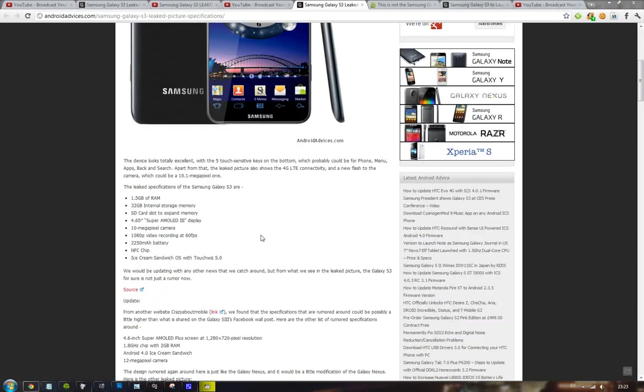Also, we've heard these rumors about 12 megapixel cameras and stuff like that, but at least it seems like it's going to have like a 10 megapixel camera, 1080p at 60 fps. I think that could be a record or something.